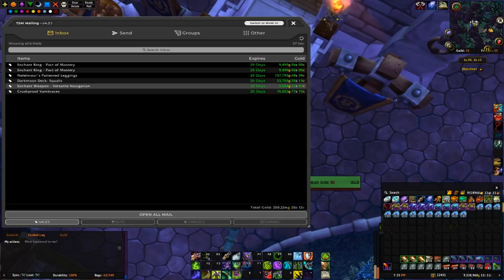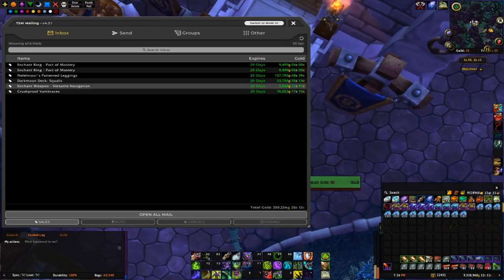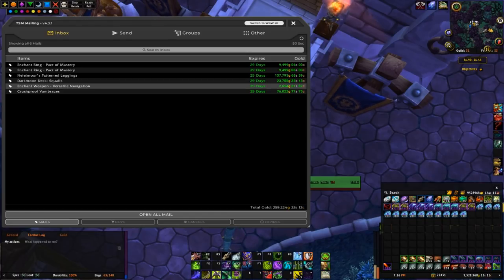So if I were to craft another one today, buying mats off the Auction House, it would be probably like 1.5k crafting cost. Still like a nice 1k profit on these.